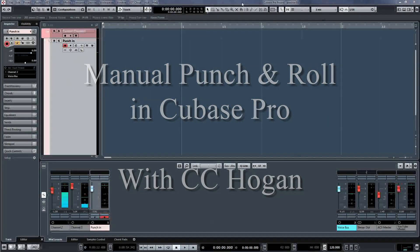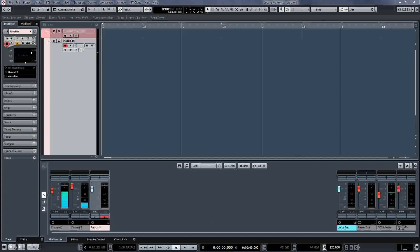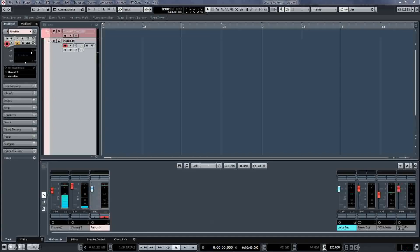Hello, I'm C.C. Hogan. This is a short demonstration of manual punch and roll while recording an audio book.